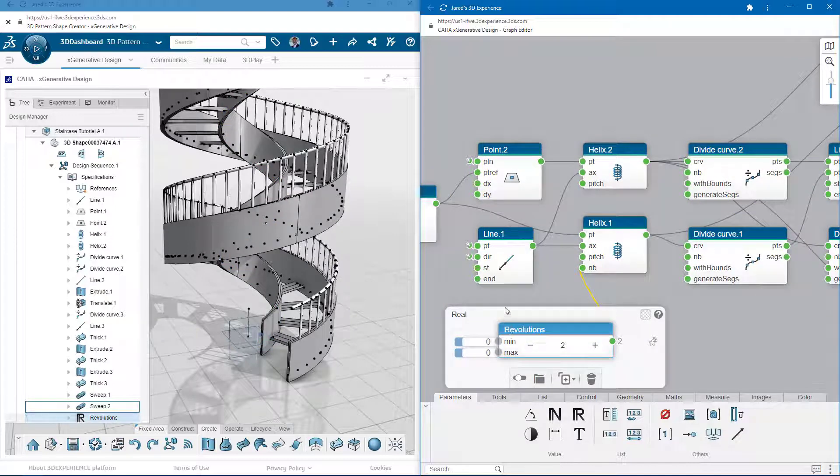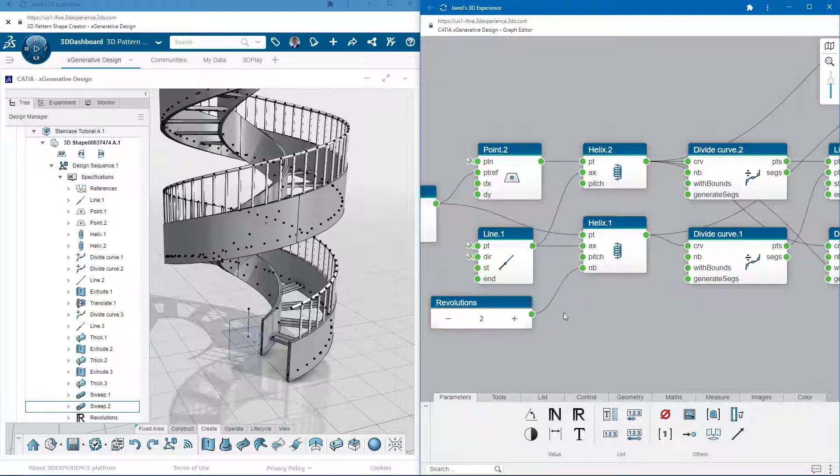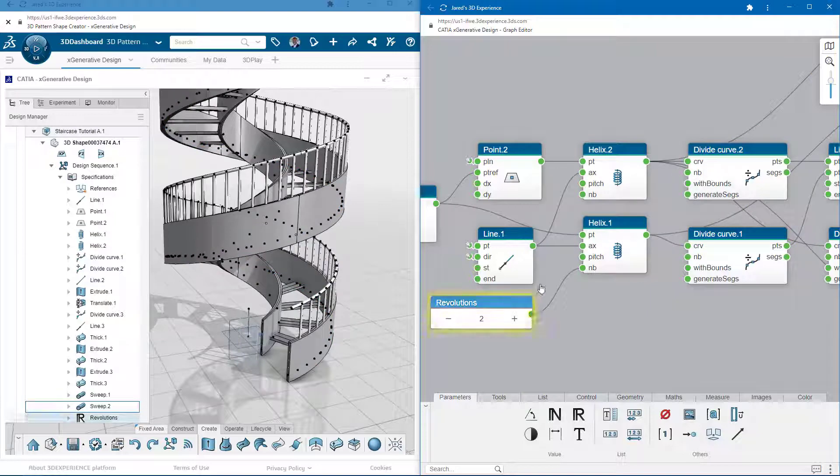I'll extract the parameter as an integer from one of the helixes, and rename it revolutions. This integer will drive both helixes.